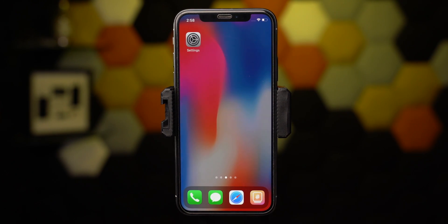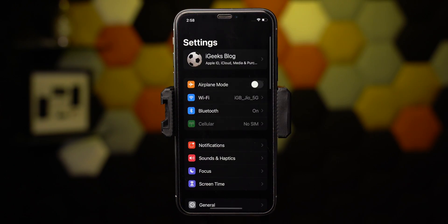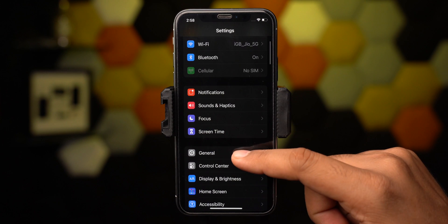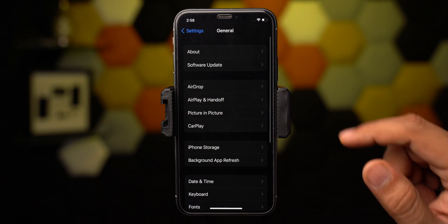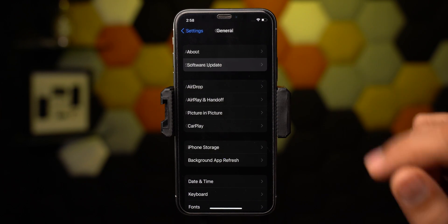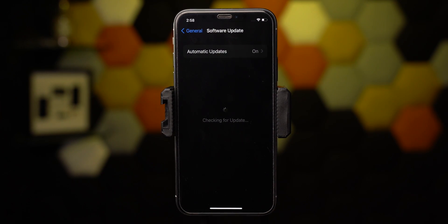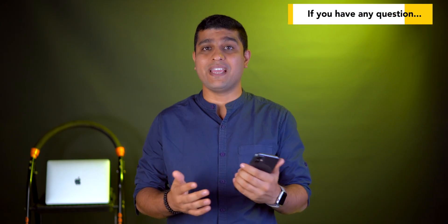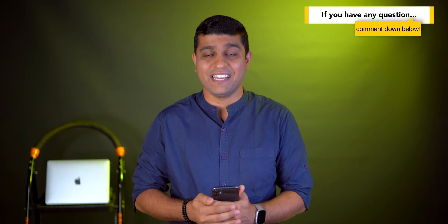Once your iPhone is booted, navigate to Settings, General, and Software Update, and check for the iOS update. You will receive an update for the stable version of iOS 15. That was too quick and easy, right?